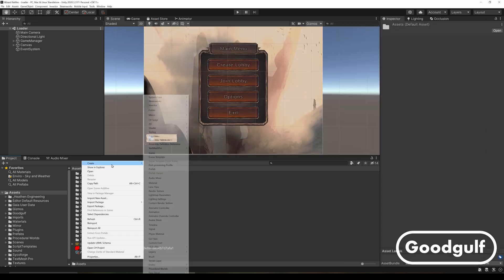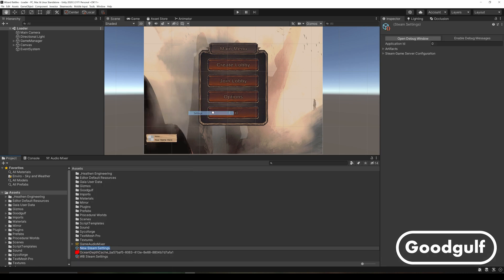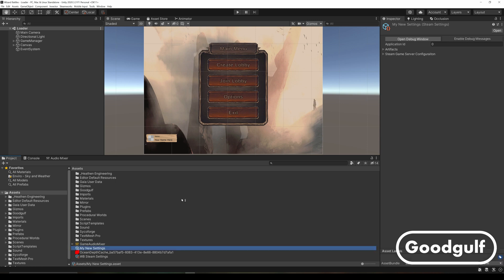Once done installing the components, create the Steamworks settings in your project. Now add the App ID for your project or the Demo App ID 480.